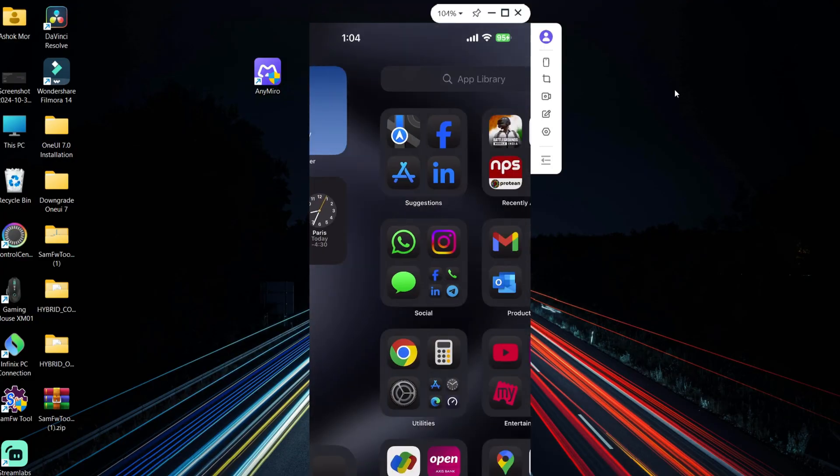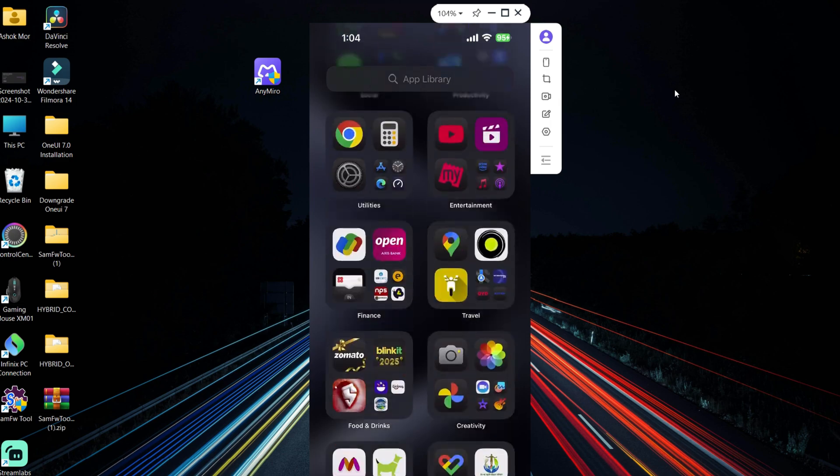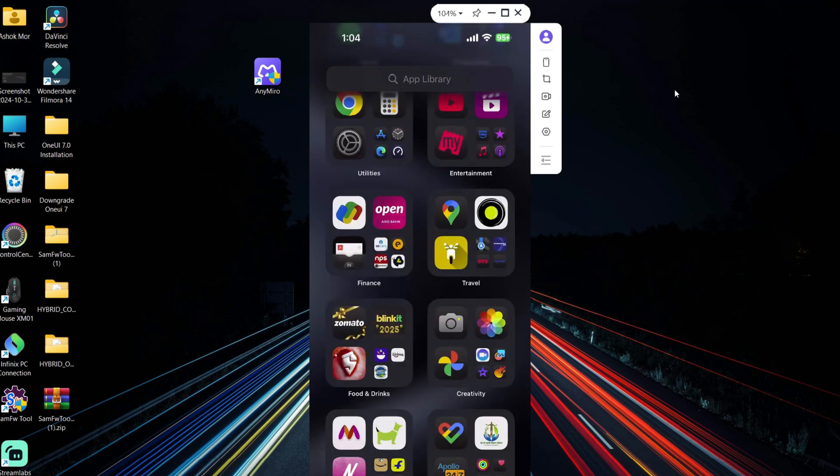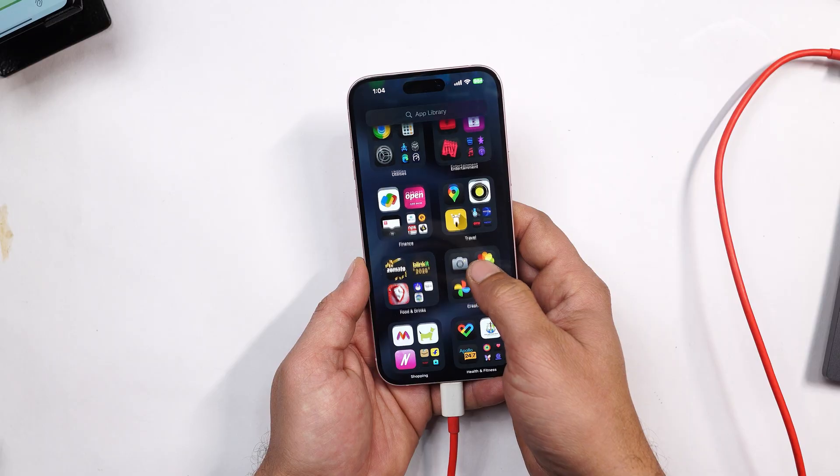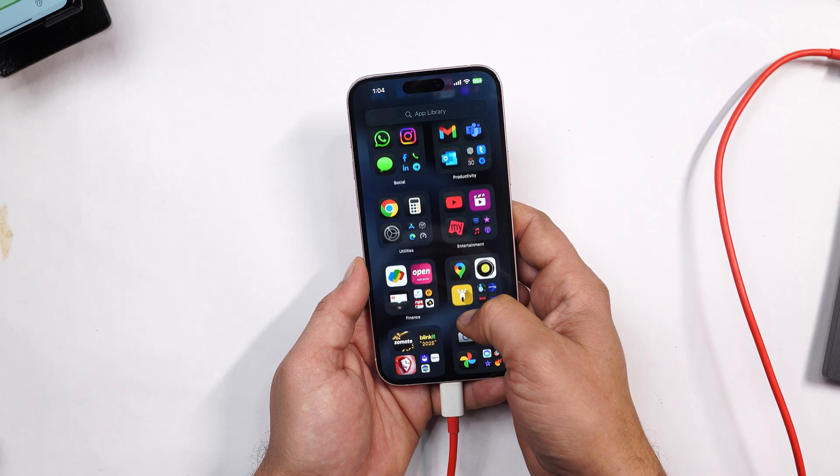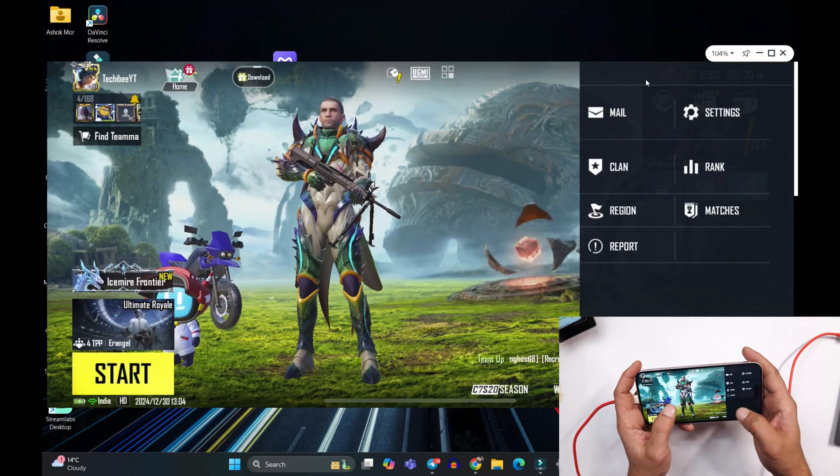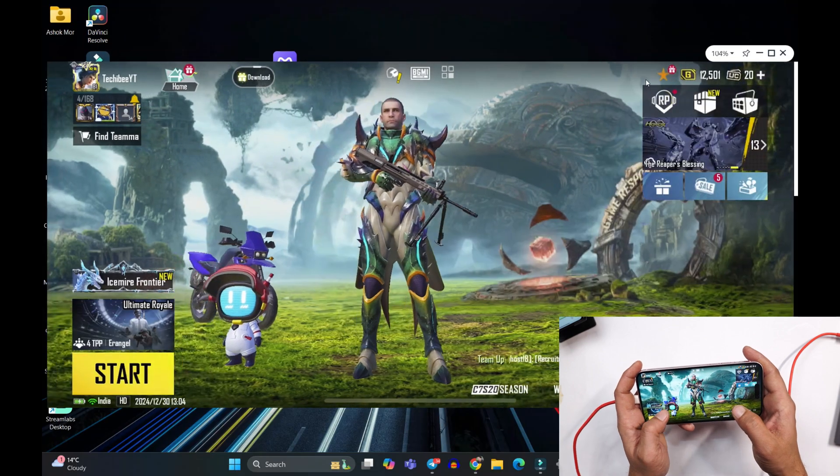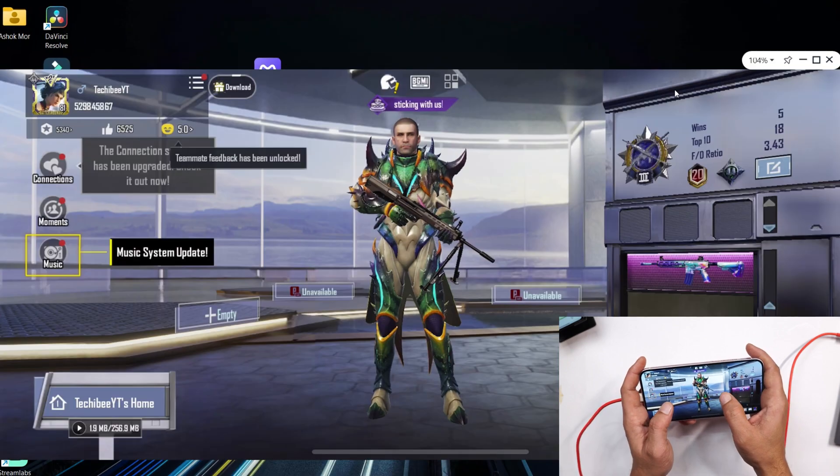Whether you're looking for a stable USB performance or the convenience of wireless mirroring, AnyMirror has you covered with its seamless connection, 4K visuals, perfect for everything from gaming and streaming to presentations and creative work.